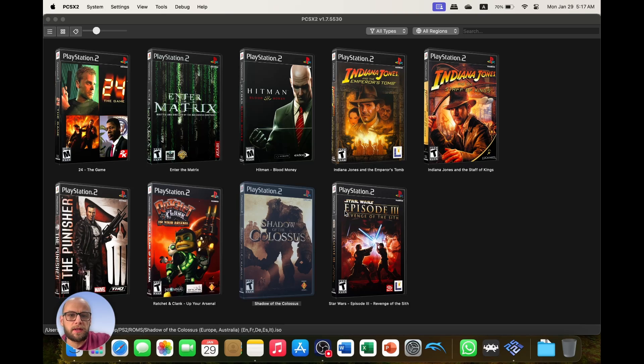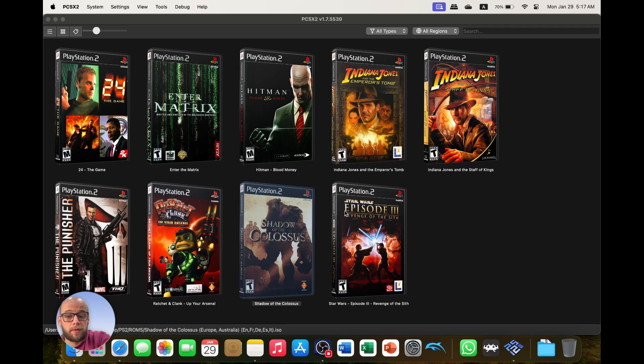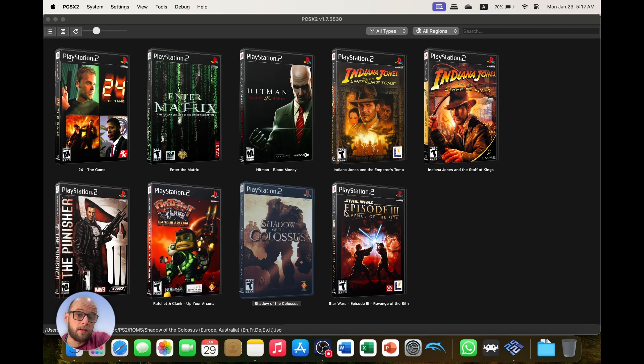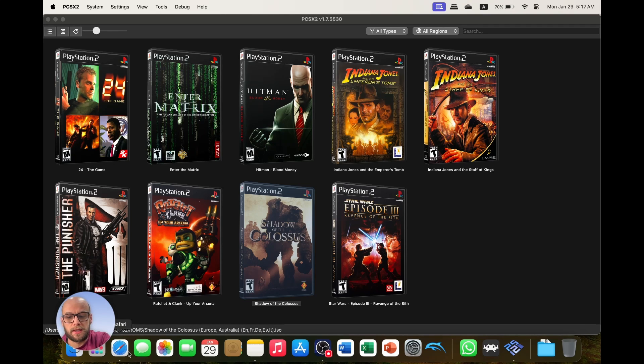And that's it, that's PlayStation 2 games on Mac, how to fix any problems that you have with it, how to set it up, and I hope you enjoy playing games on PCSX2.